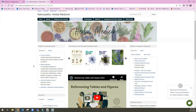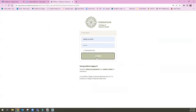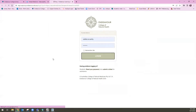The first resource I'm going to take you into is Natural Medicines. I'm going to click in here. You will be asked to log in with your student number and your LMS password. This just ensures that you are an Endeavour student because you can access this content from the web. I'm going to log in with my staff login. And this opens up to the Natural Medicines database.